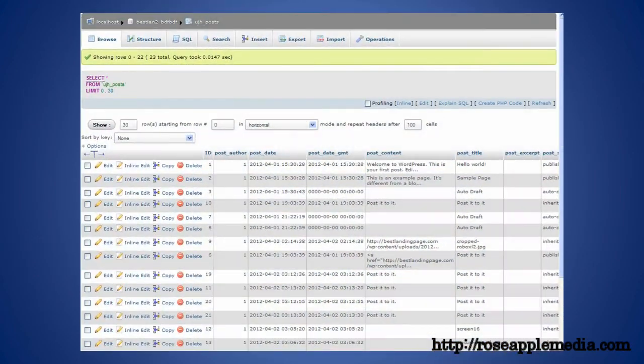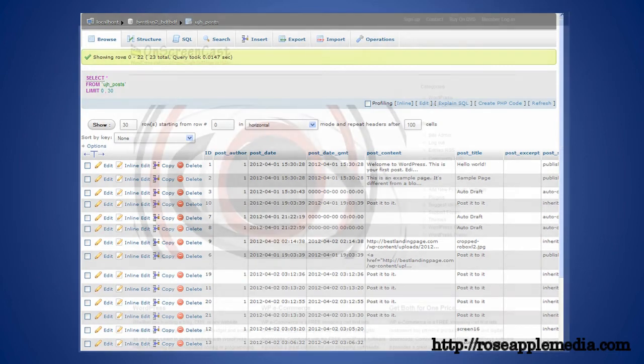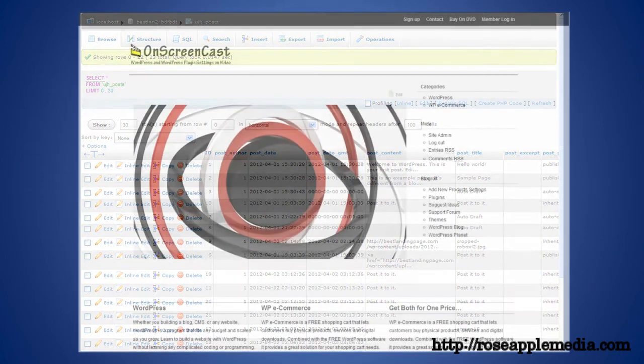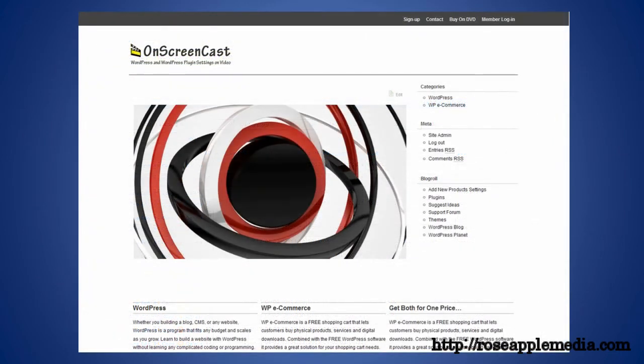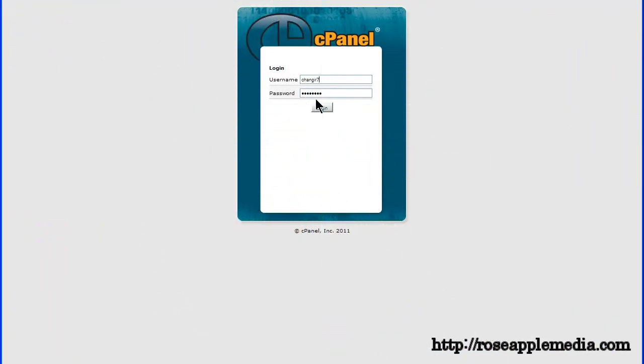The first step is to create a database for WordPress to use to store the data. WordPress operates by using a database to store all the information used for the website. Log into the cPanel with the information provided by the web hosting company.